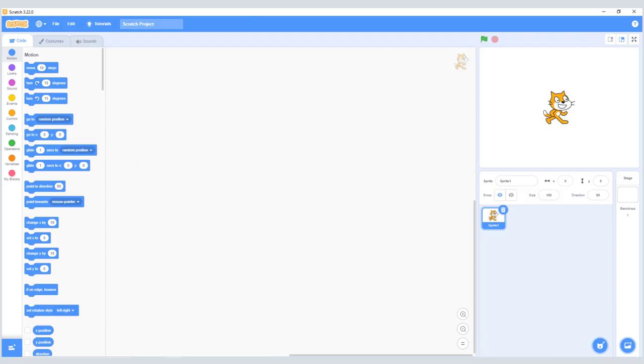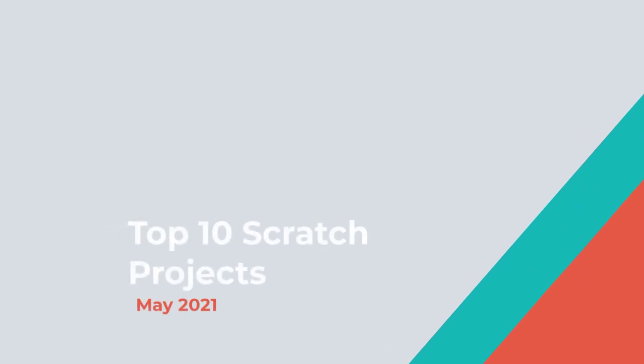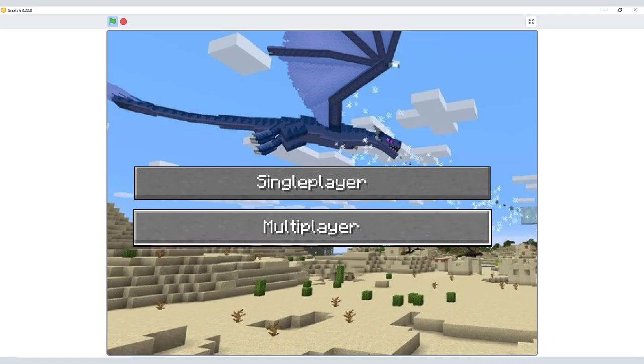Hello guys, today I decided to do a Scratch project video. I didn't have enough sprites to make a new project, so I present to you my top five Scratch projects of May 2021.